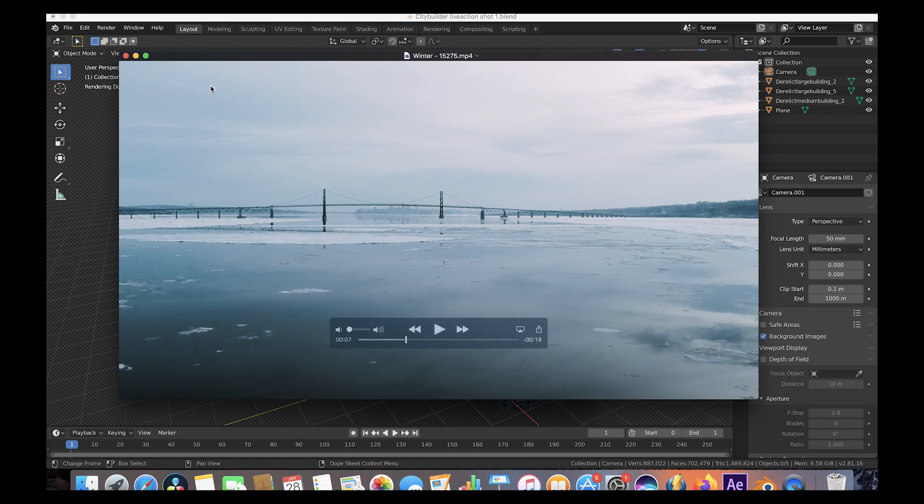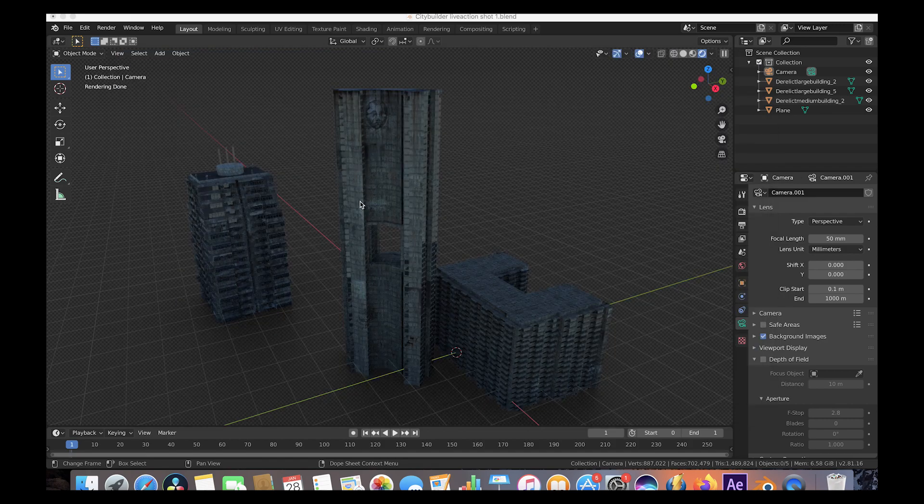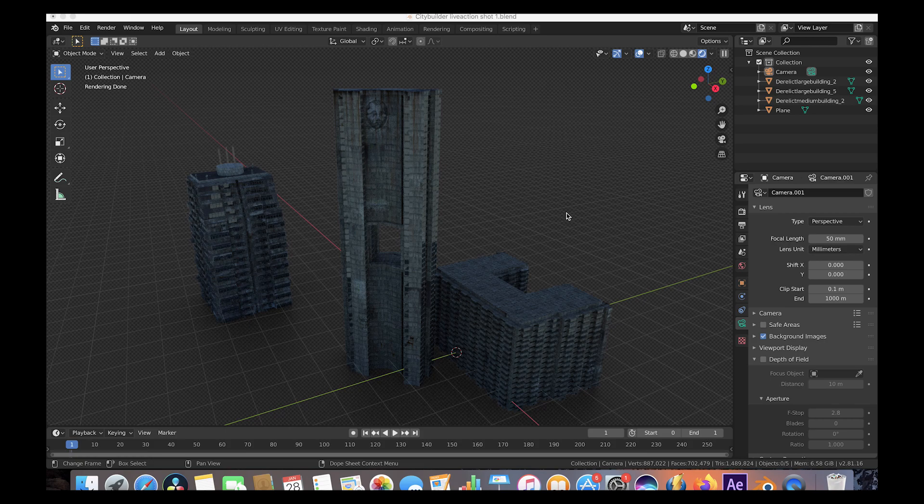So that's our starting shot. Let's go ahead and open up Blender and I'll show you the breakdown of the blend file. Alright, so here we are inside of Blender and these are the three assets that we used for that shot. These are some of the assets from the Derelict Future Pack.